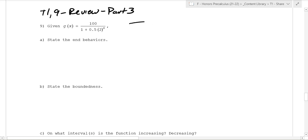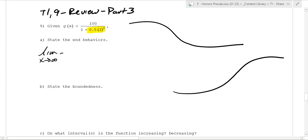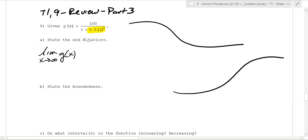Logistic curves either look like an S-curve going up, or they look like an S-curve going down. The way we figure that out is by looking at one key term. What happens as x goes to infinity? It's dictated entirely by that term. As x goes to infinity, 2 to a huge power is huge, and 100 over a huge number is just 0. So by process of elimination, you know it's going to get smaller as x goes to infinity.